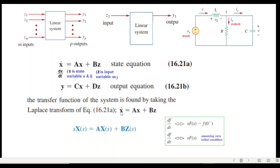Since x-dot is dx/dt, this can be written as s·X(s). Similarly, A and this s term can be written as A·X(s), and B times z can be written as B·Z(s). So this is the state equation expressed in terms of the Laplace transform.